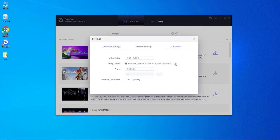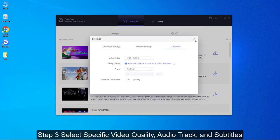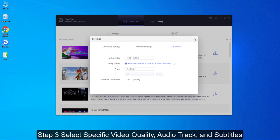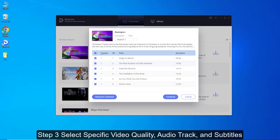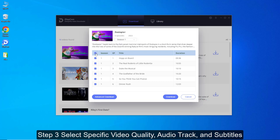Step 3: Select specific video quality, audio track, and subtitles. When you click the Download icon, a list of episodes is displayed, and you can choose which one to download.